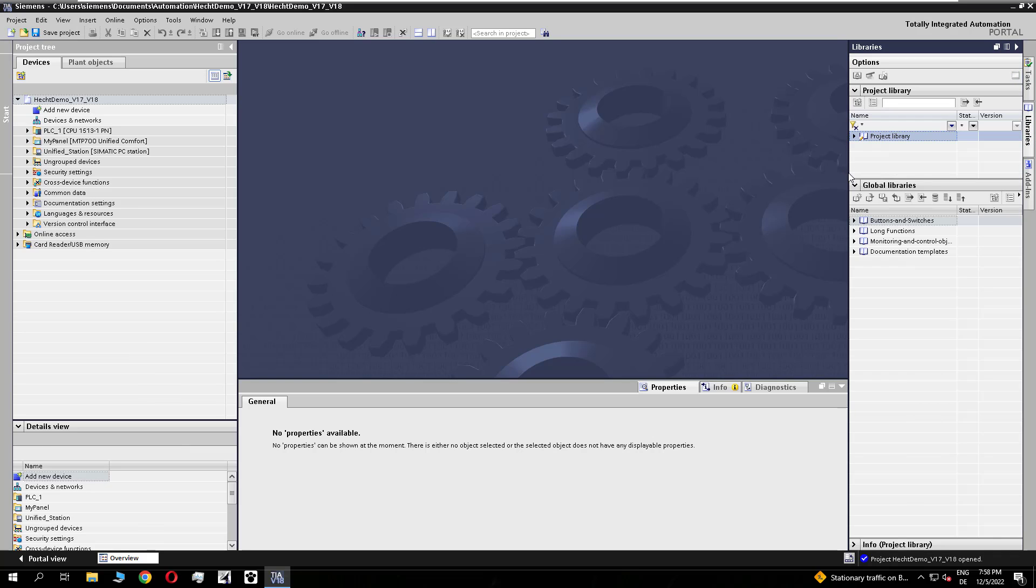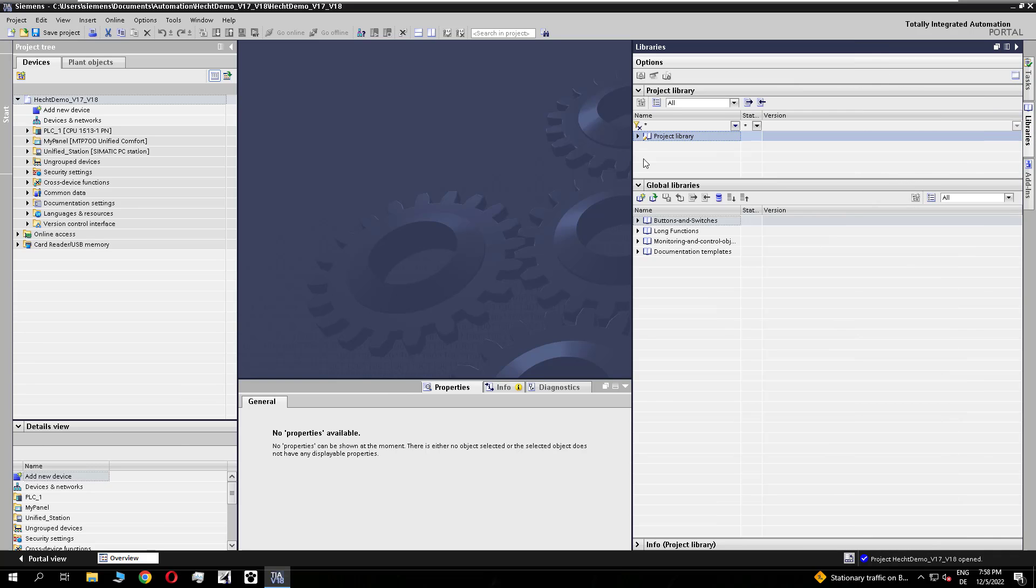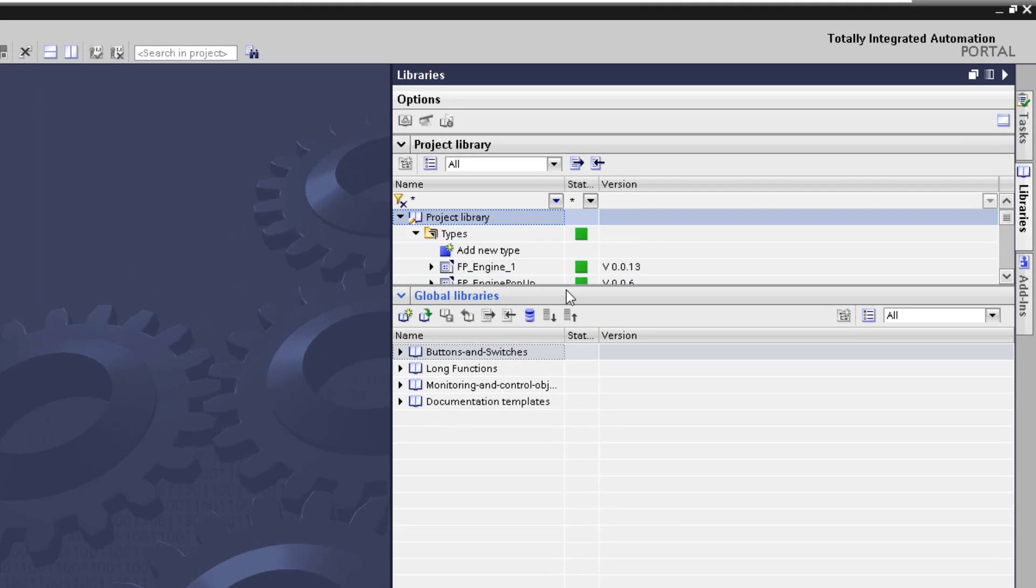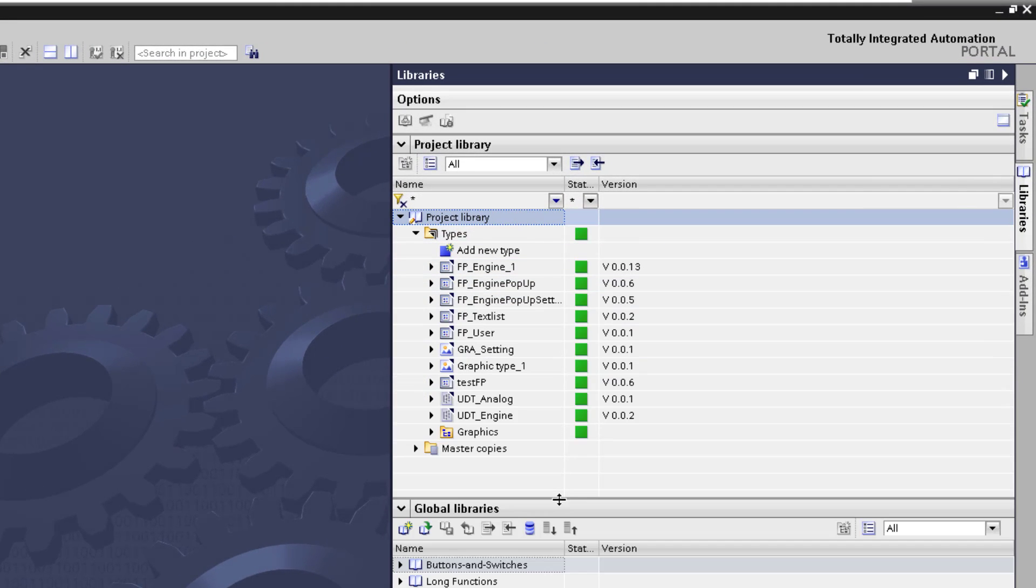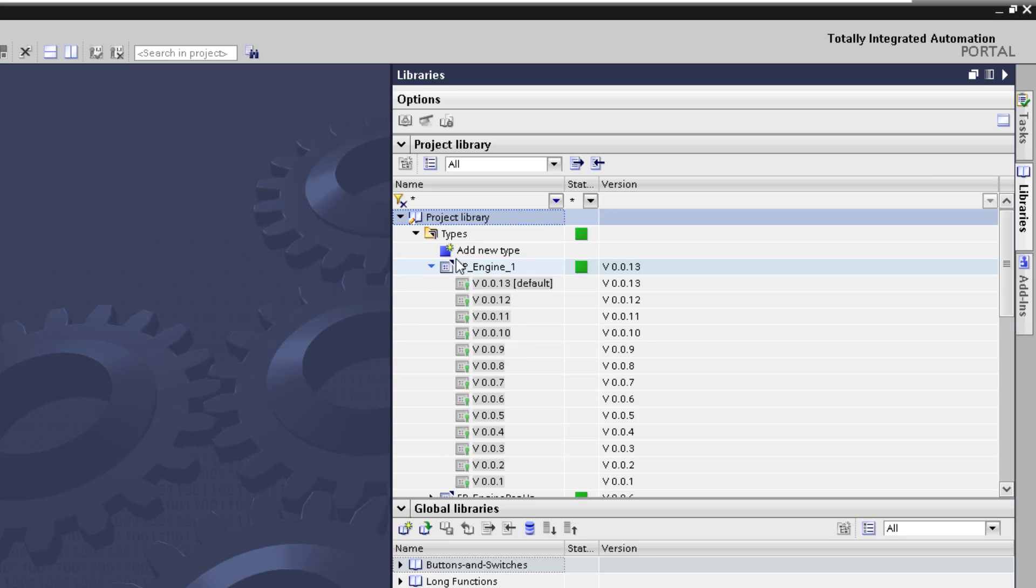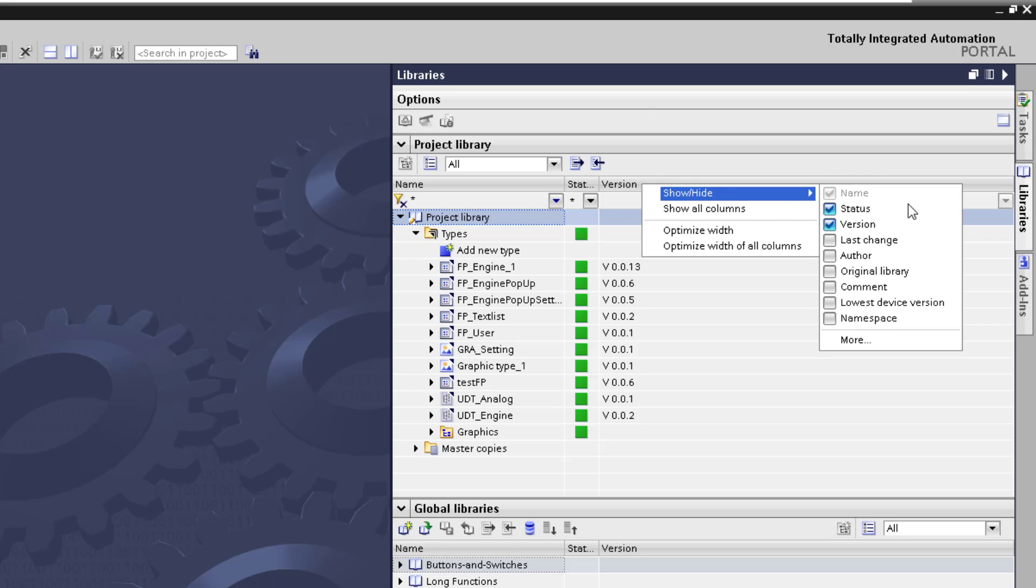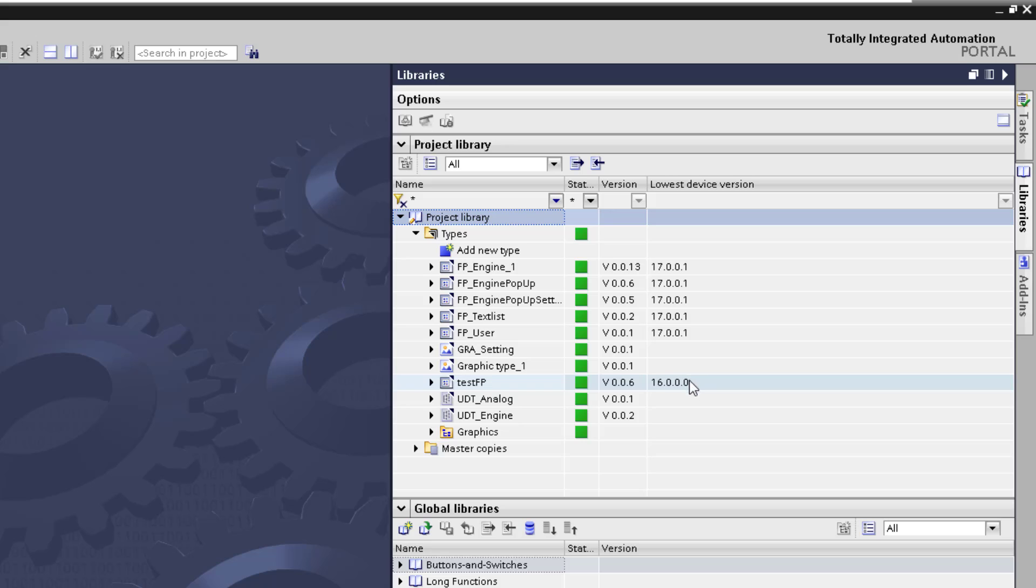What happened to our faceplates. See these are the faceplate types we have used in the projects before. And there is something new. You need to add a column and see lowest device version. And now you see the mixed devices. One is V16 and another one is V17 update 1.